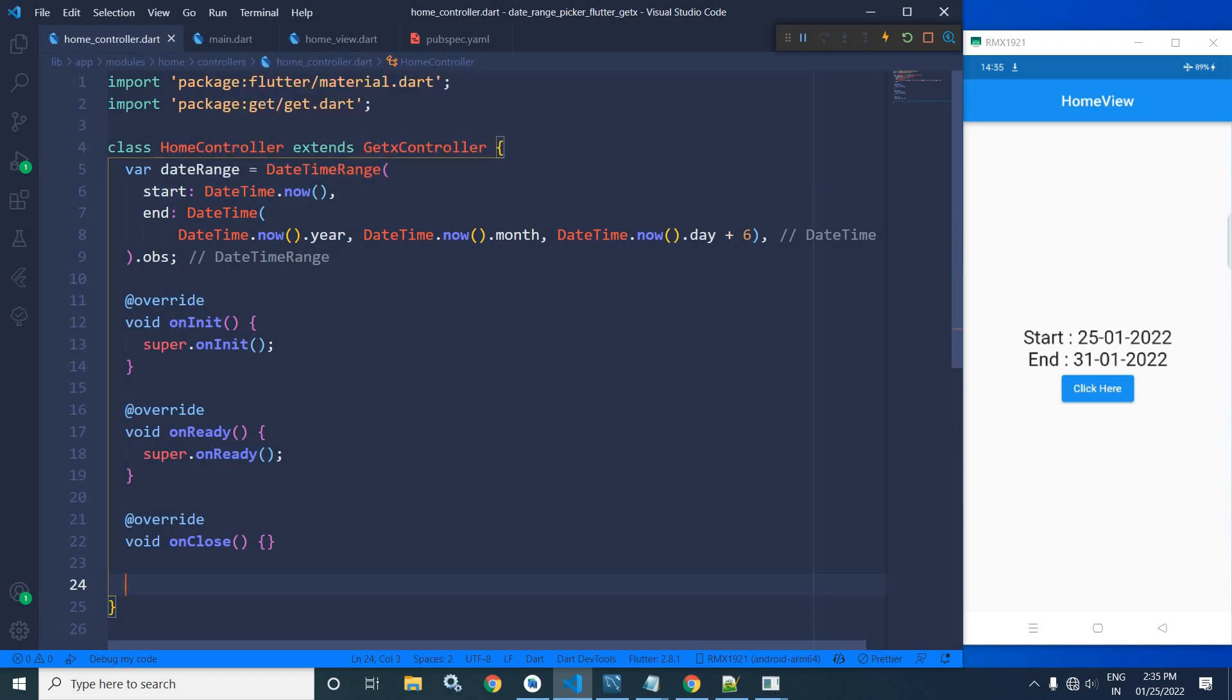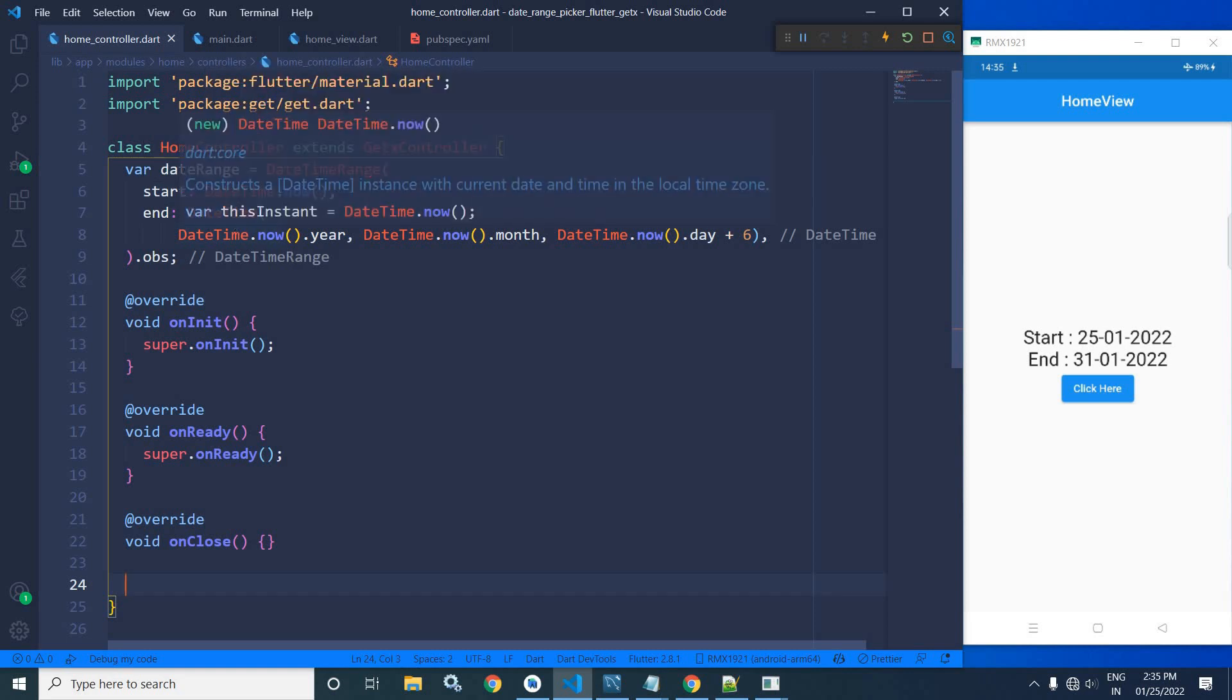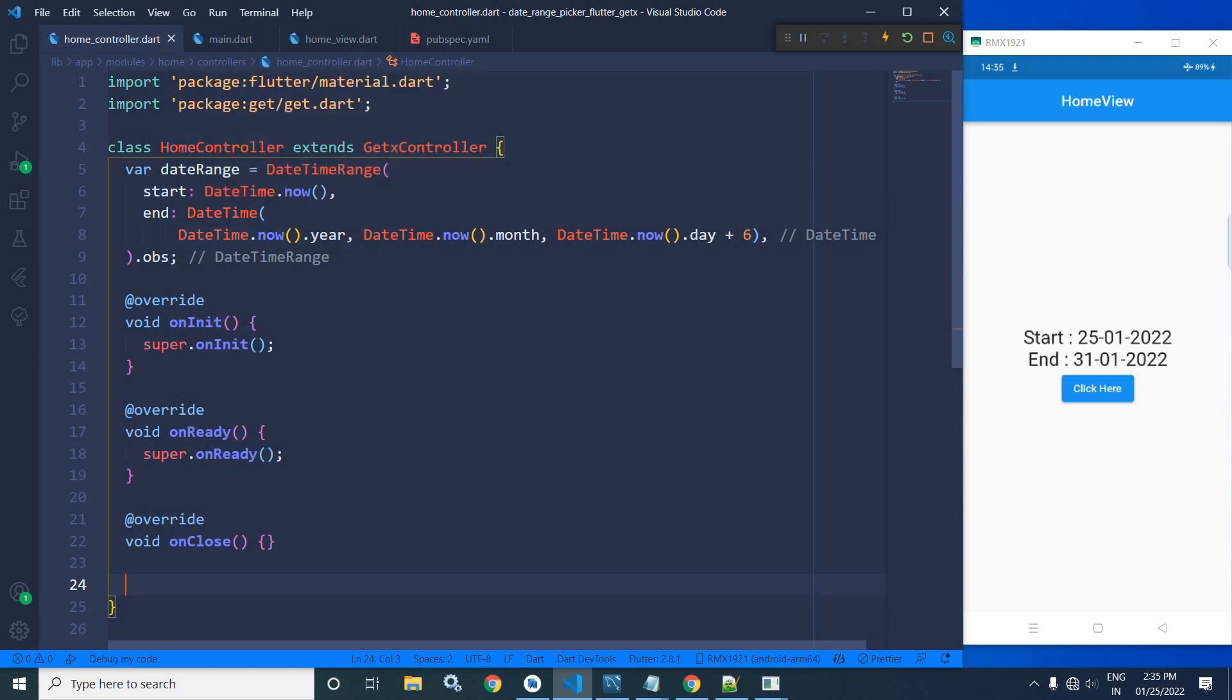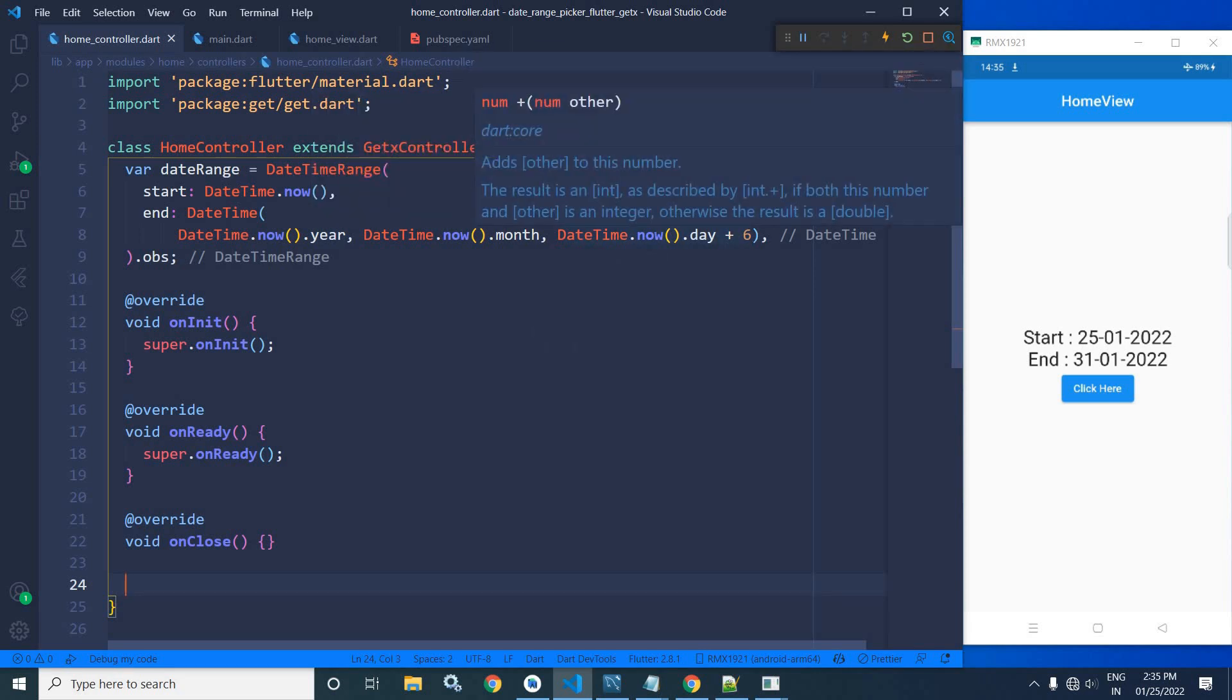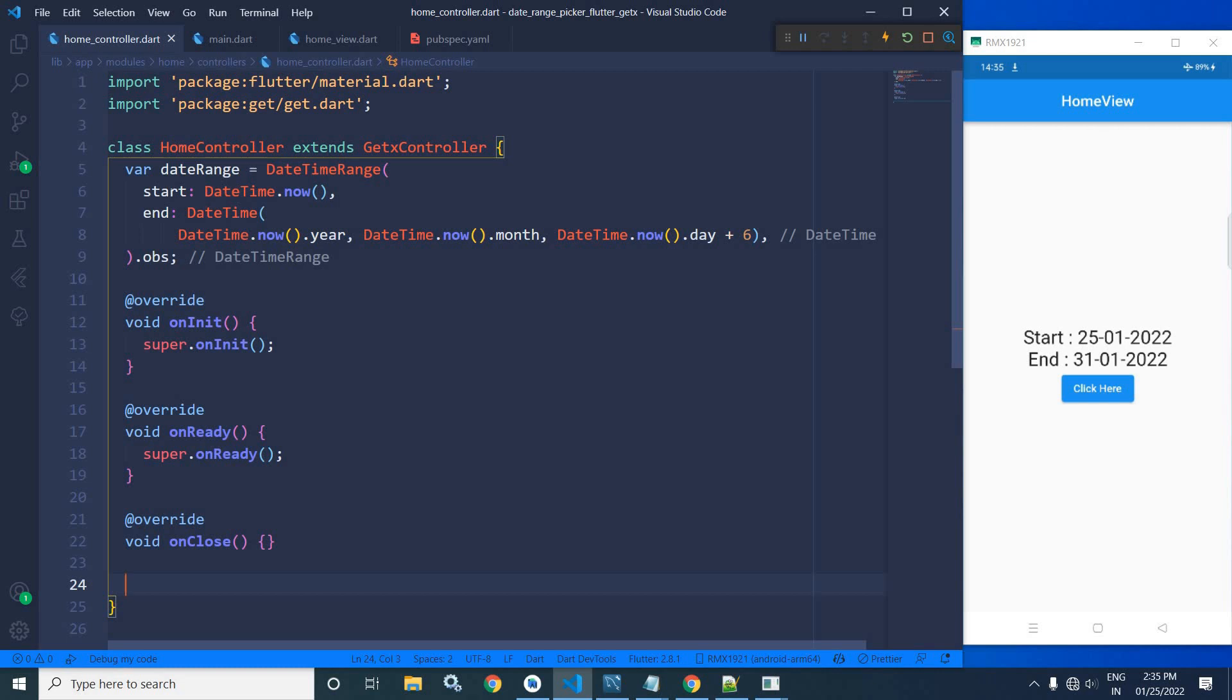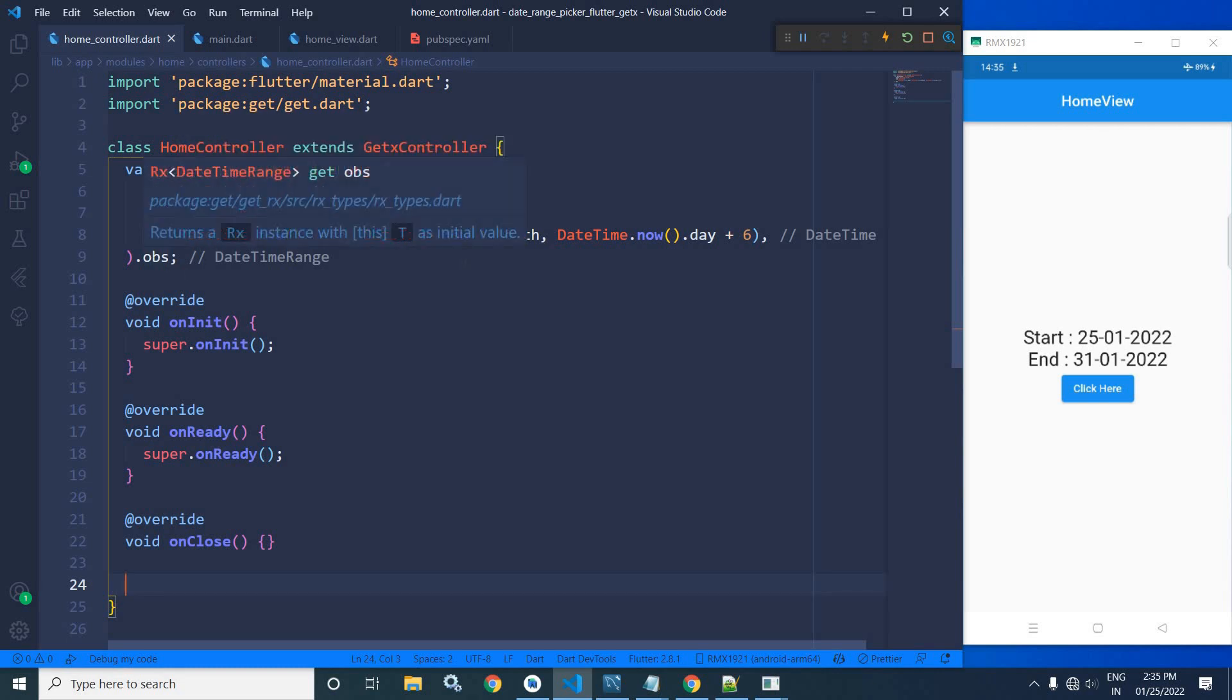And in end, I have specified DateTime.now.year, month, now.day plus six. And I have declared this variable reactive with the help of .obs.